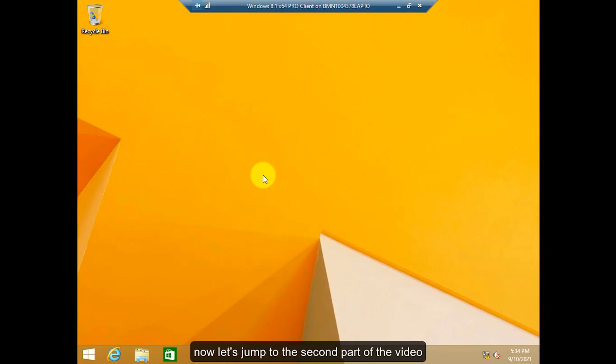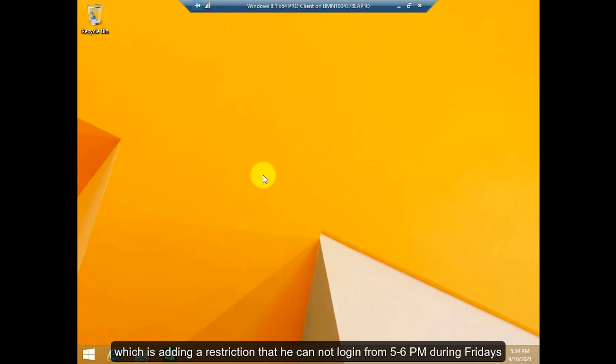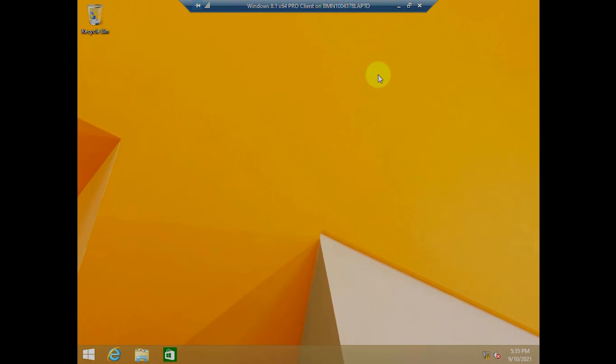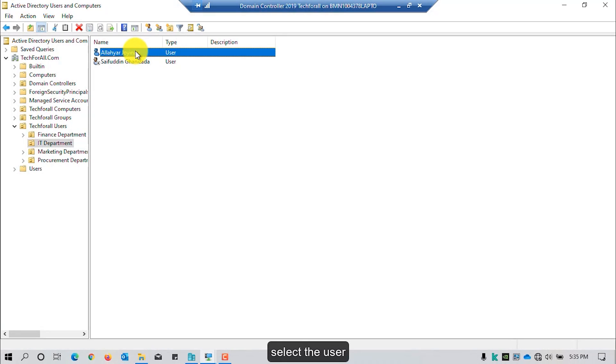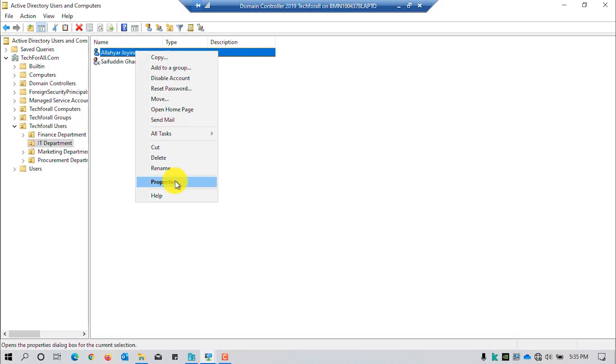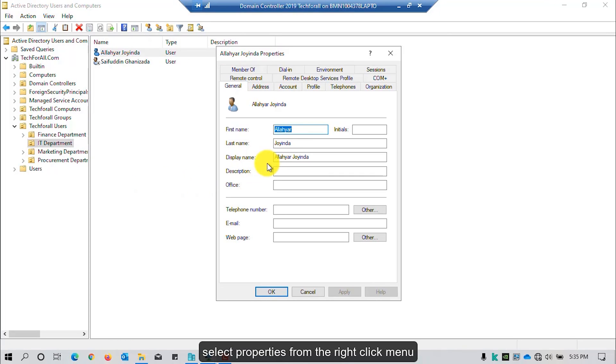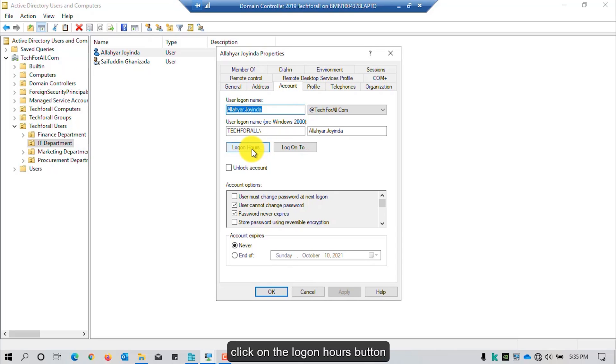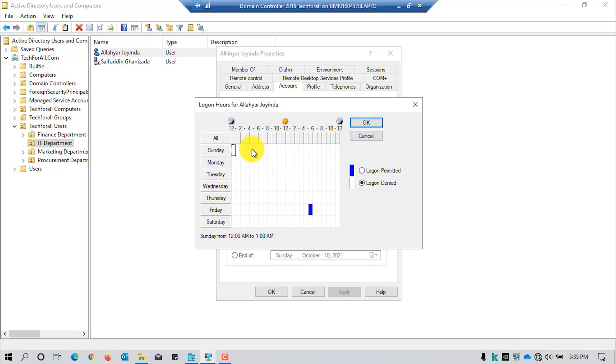Now, let's jump to the second part of the video, which is adding a restriction that he cannot log in from 5 to 6 p.m. during Fridays. Let's jump to the server machine. Select the user. Right-click on his account. Select Properties from the right-click menu. Navigate to the Account tab. Click on the Log on Hours button.